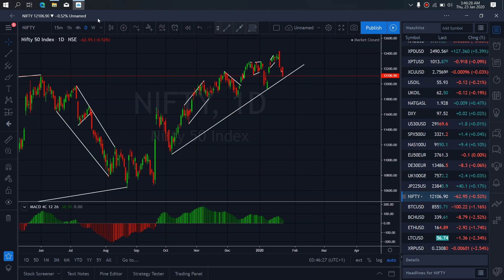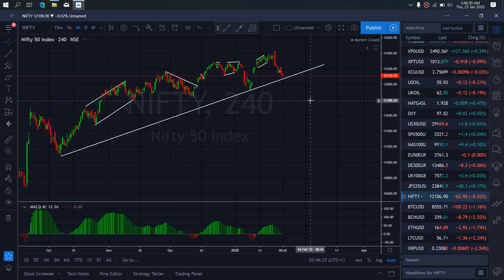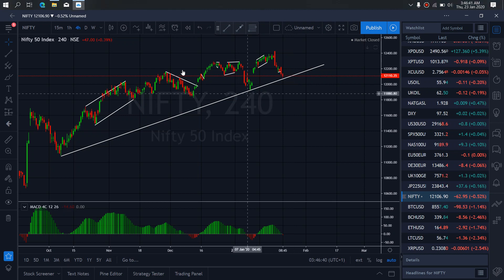If we zoom to the 4-hour timeframe on India 50 Nifty, on the 4-hour we want to watch — at present they are on the trendline. We want to watch them correct here and drop. They can also correct outside and drop. So we want to watch out for that today.